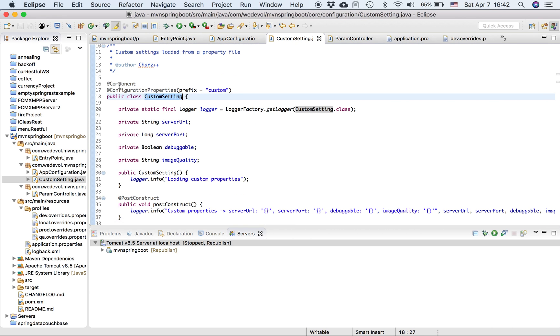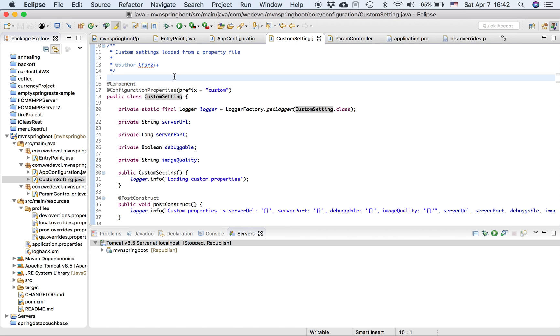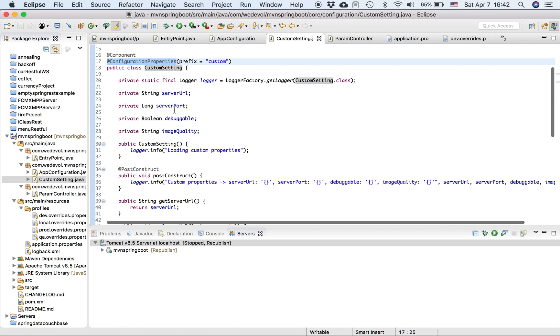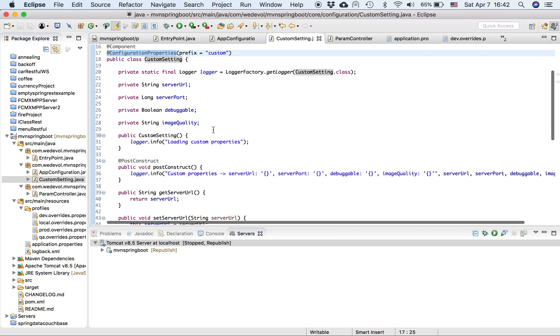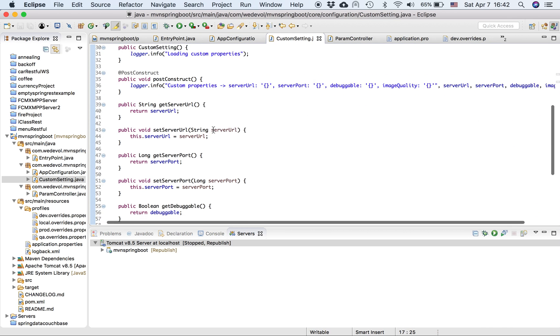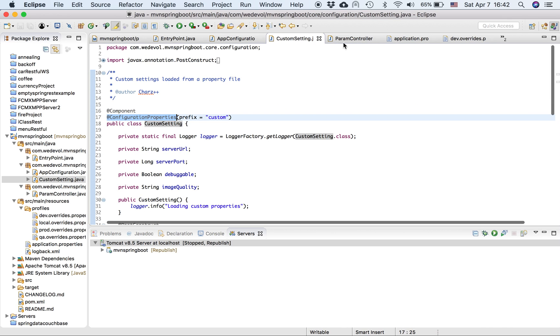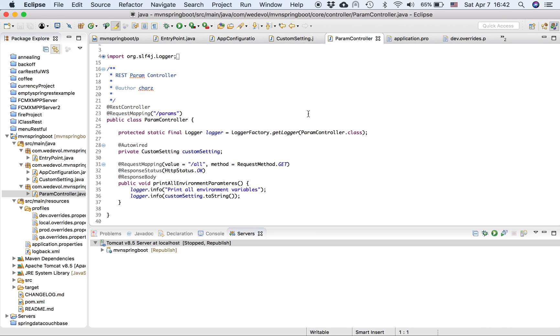So my settings, it's a component and then you should put a configuration property. I'm going to use a prefix, called custom and I have, I defined four variables, server URL, server port, debuggable image quality. Here is the getters and setters. So what it's, oh, okay. This is my controller, but just to hit the server and print the variables, right?